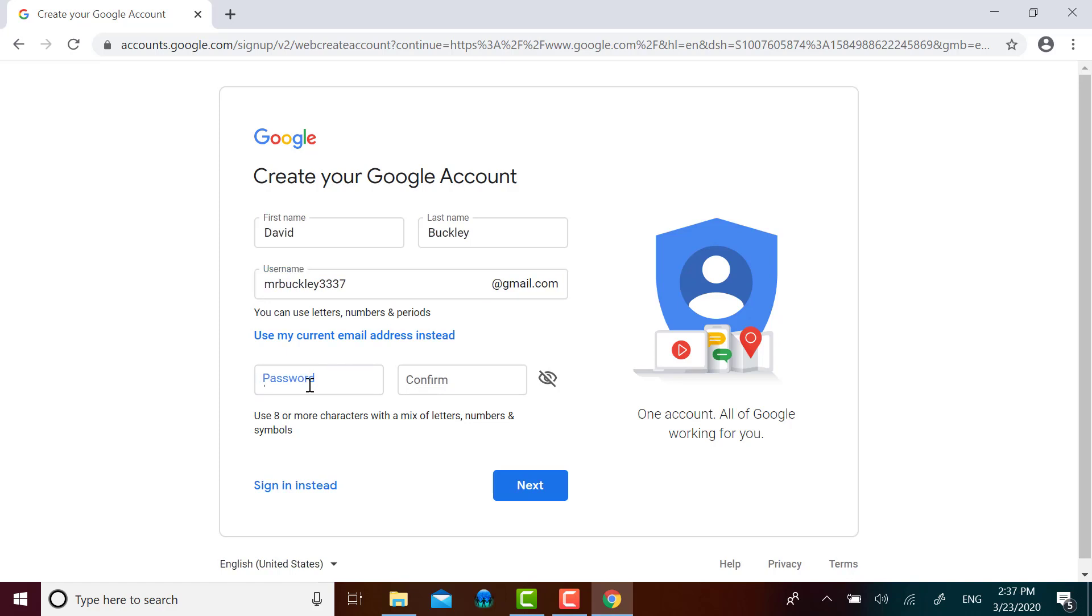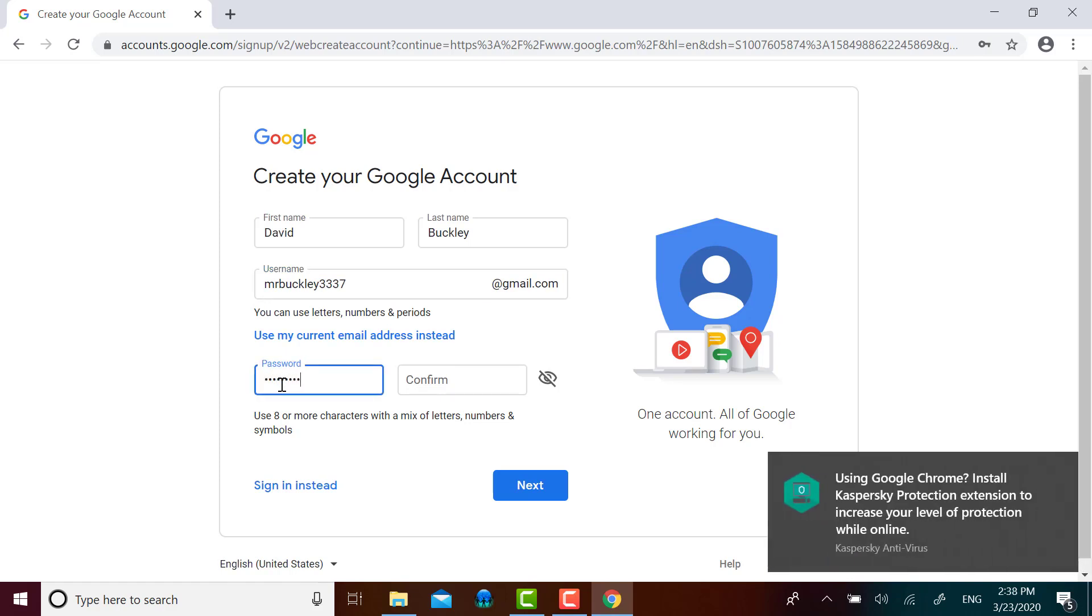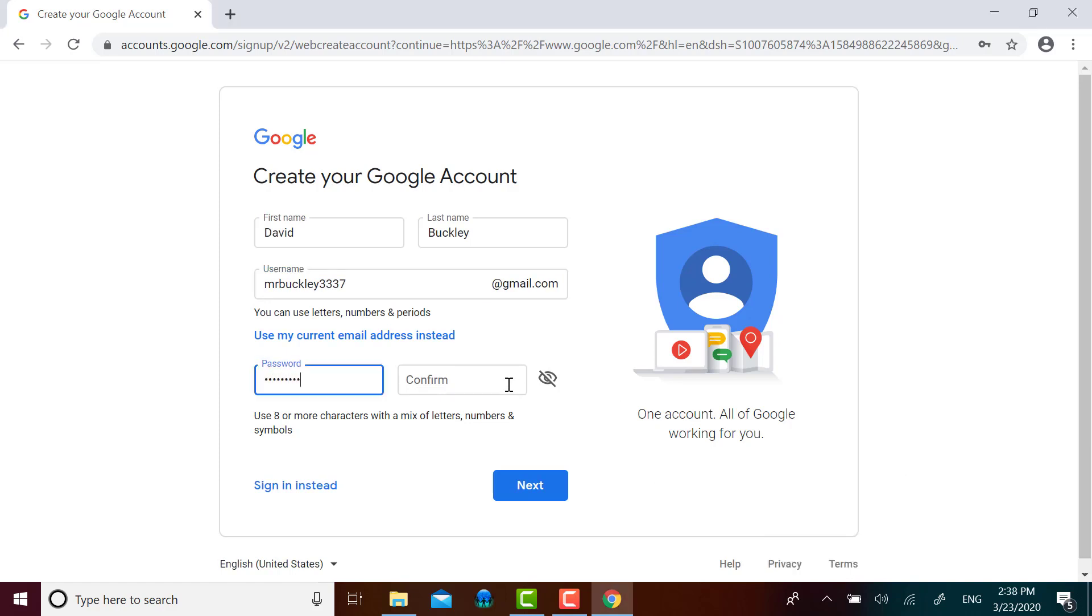Now I'm going to put in a password that I think would be difficult for others to get, but will be easy for me to remember. I'm also going to write that password down somewhere in a safe location in case I do forget. Then I'm going to click Next.